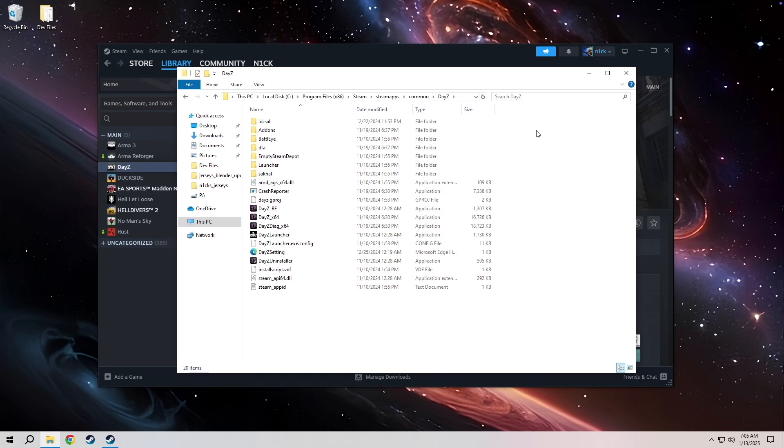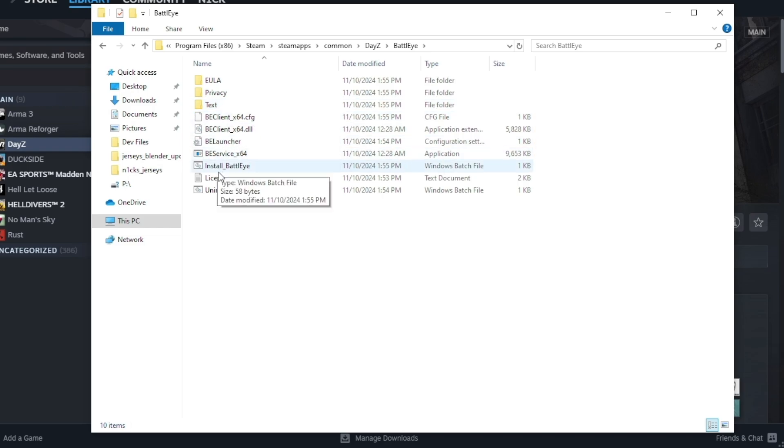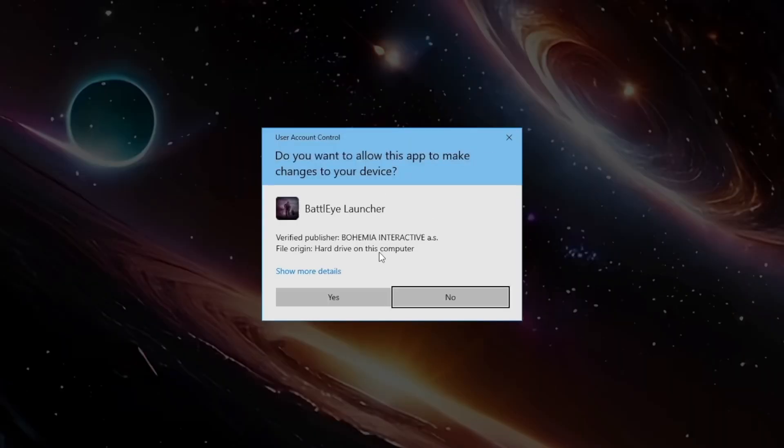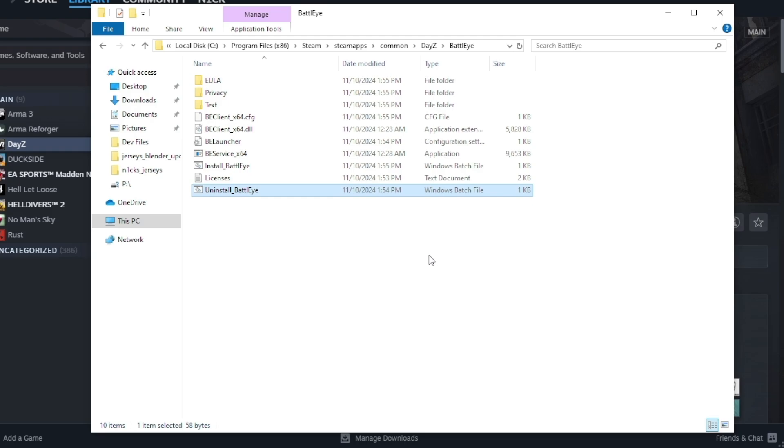Now that we're inside of the DayZ folder, go ahead and open up the BattleEye folder and locate this uninstall BattleEye file and run it. Double click, hit yes, ask for admin, go ahead and hit yes as well. BattleEye has been uninstalled.